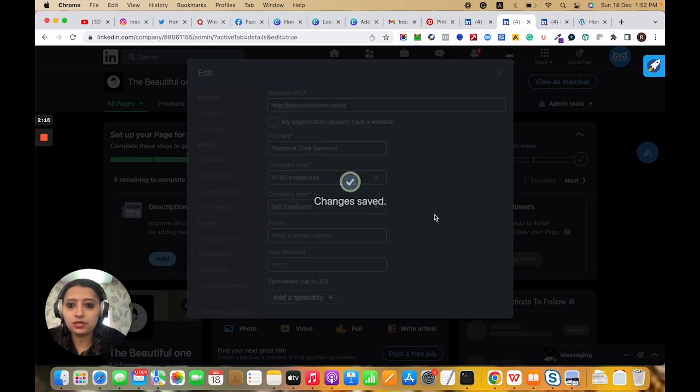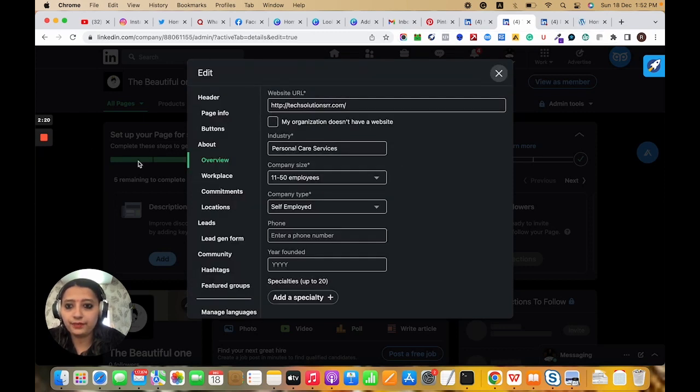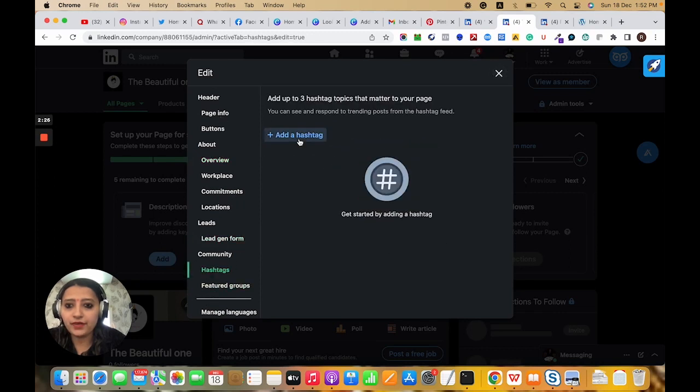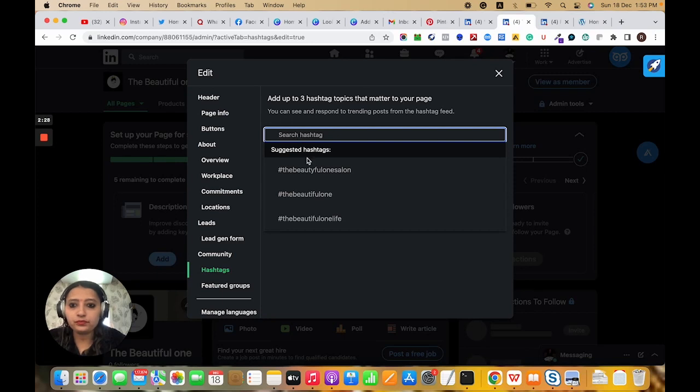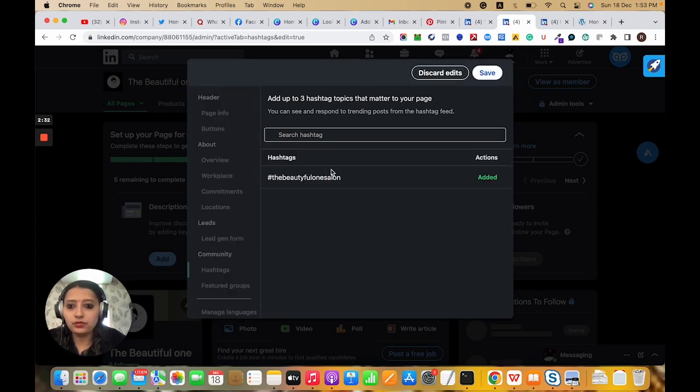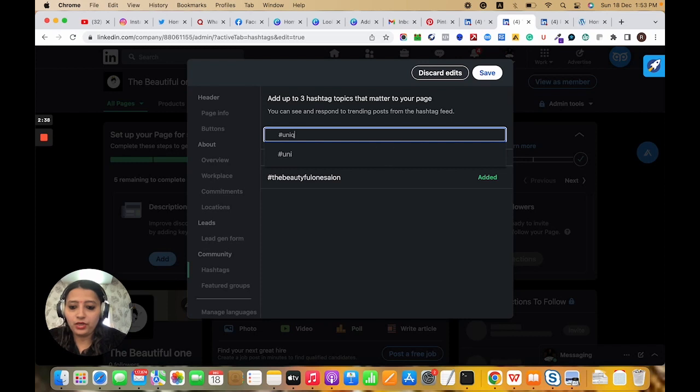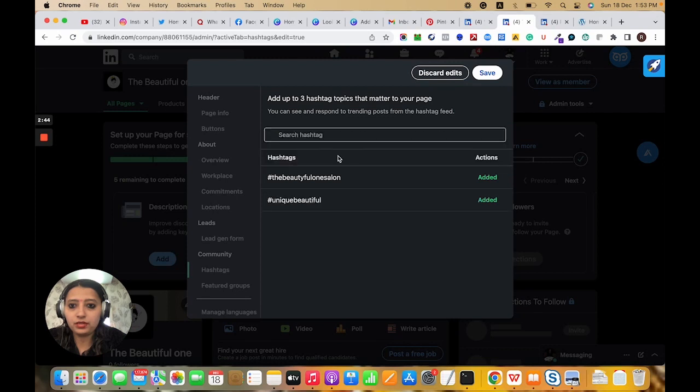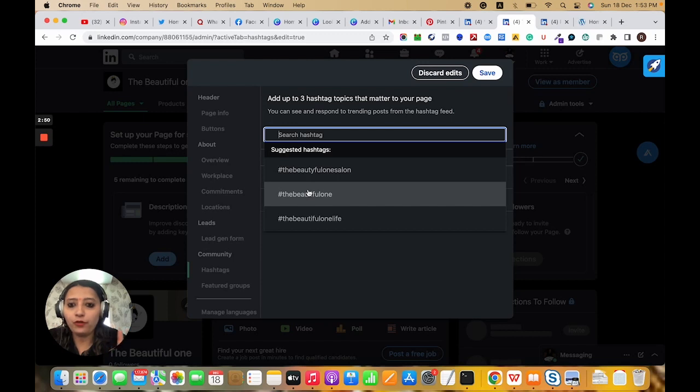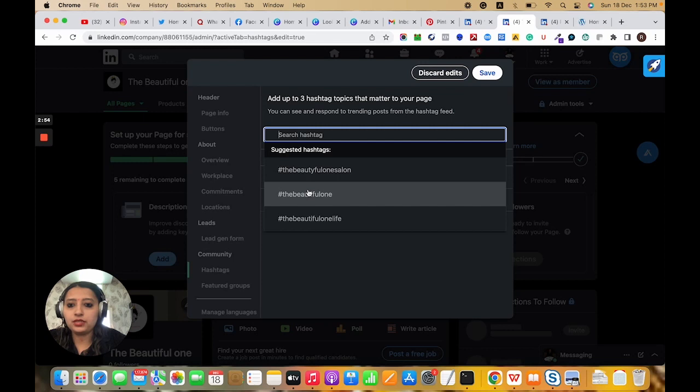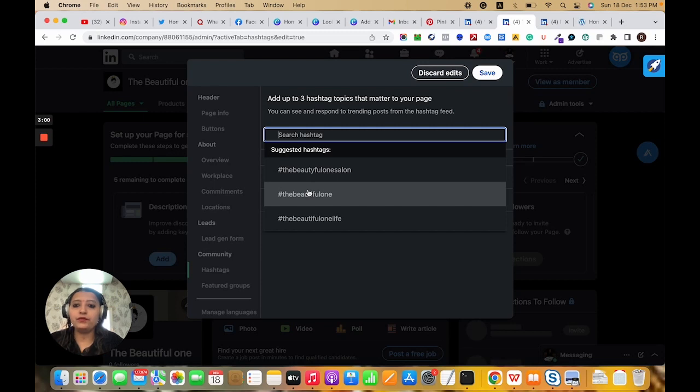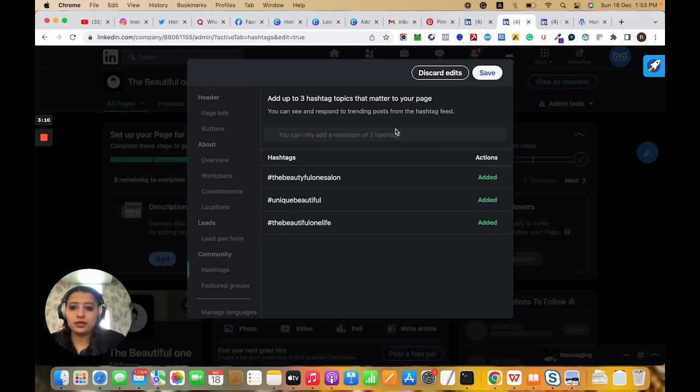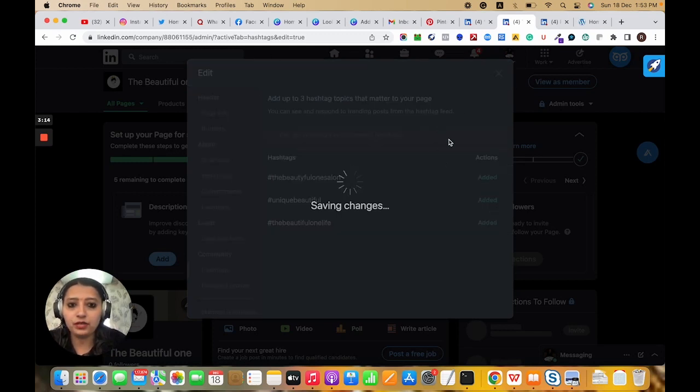Here we need to put other details about all the things. This is the workplace section where you need to add all the features like hashtags. We can create hashtags like 'the beautiful one salon' and 'unique beautiful.' These hashtags will help for SEO and will increase leads from this keyword. When users search on LinkedIn, they will get your page and the ranking will show according to these hashtags.